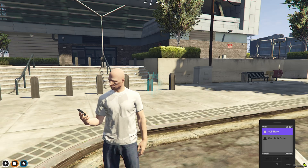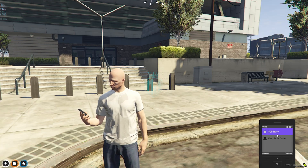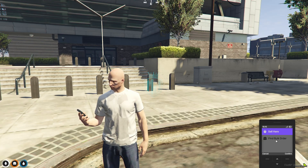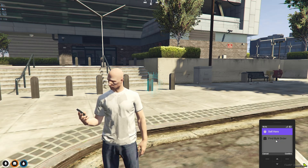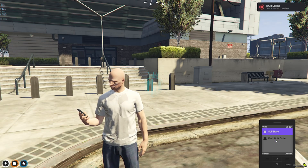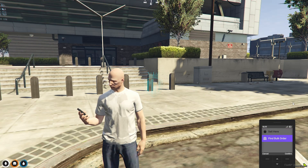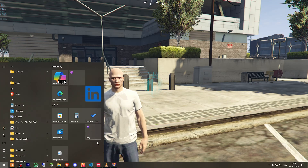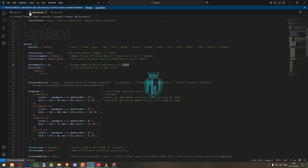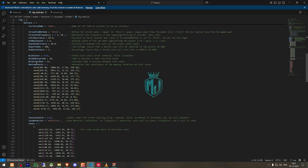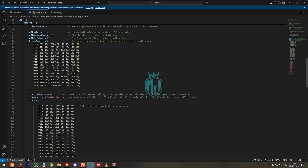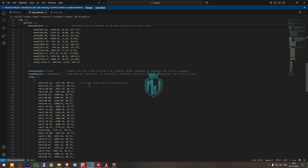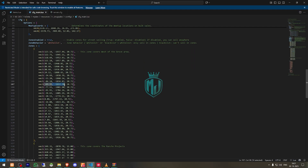When you open the phone, you will get to see this type of NUI design. Here you will get to see two options: 'Sell Here' and 'Find Bulk Order'. You can use your arrow keys to select one. Selecting 'Sell Here' gives 'You cannot sell drugs here.' Selecting 'Find Bulk Order' gives 'You do not have enough drugs.' So let me find our location — this zone covers most of Groove Street. We can sell there.